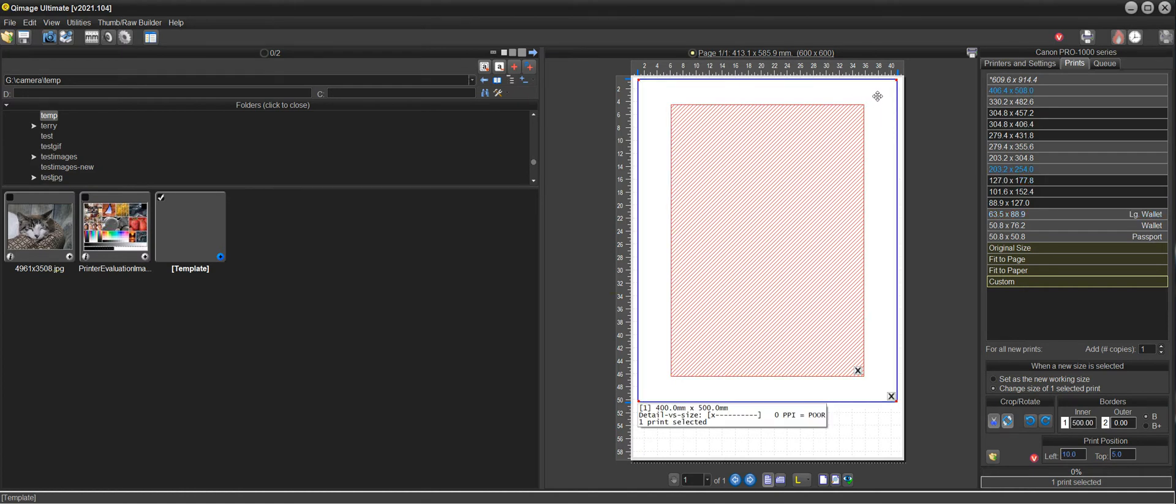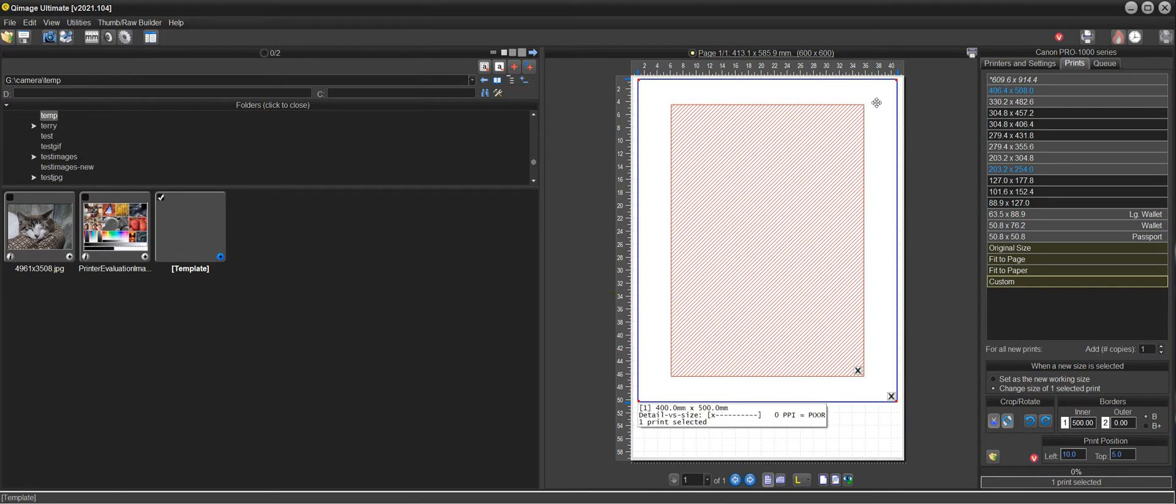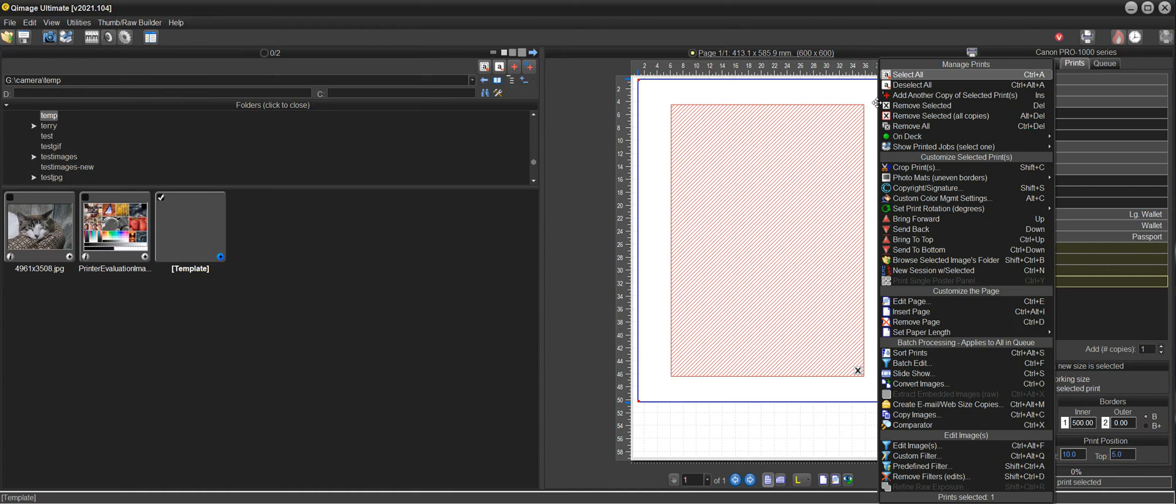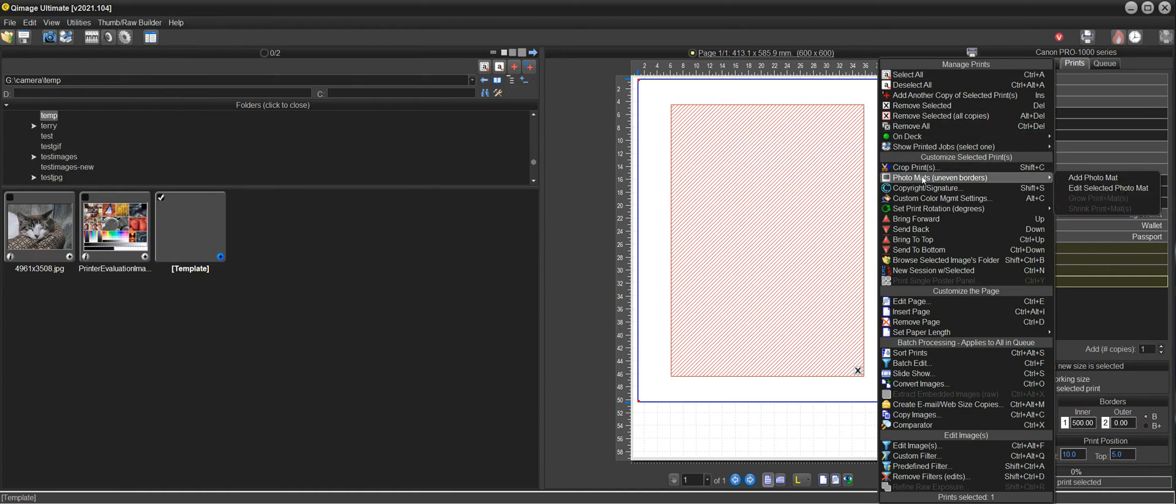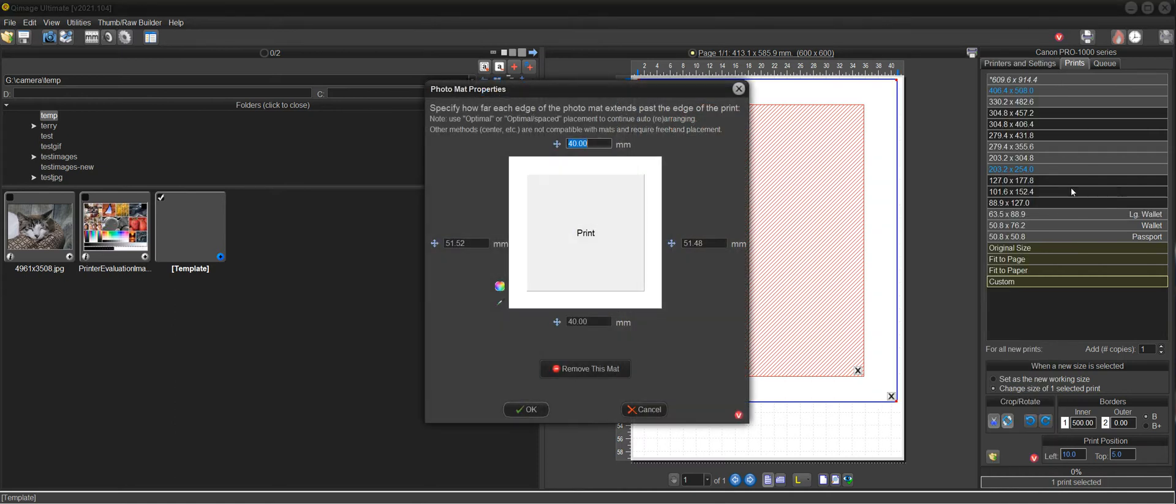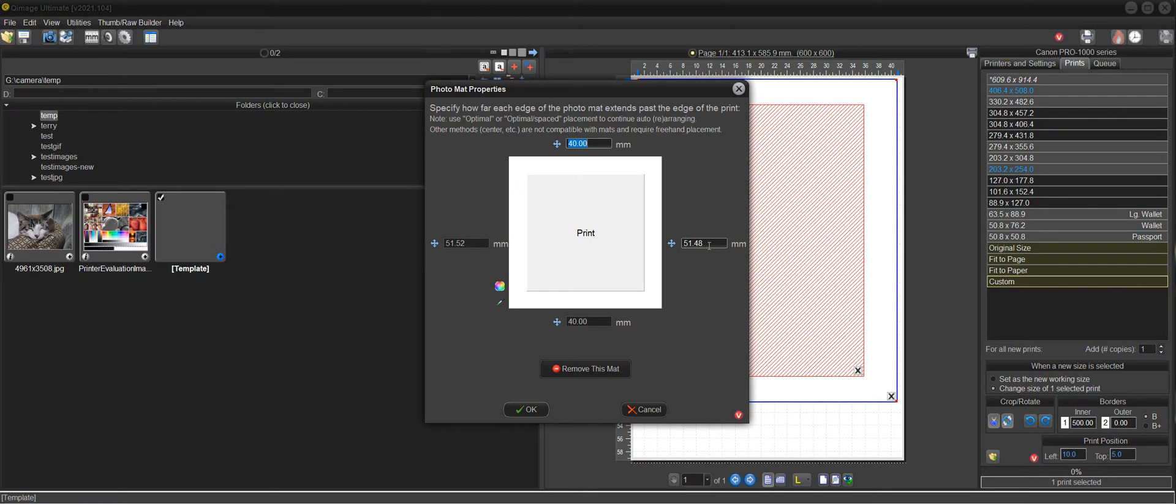But it is a photo mat. So you can click on this white photo mat here and go to photo mats and choose edit selected photo mat. And now you can see the borders here for that photo mat. And it's basically 40 on the top and bottom and 51 and a half on the sides, which gives us the size of the print in the middle.